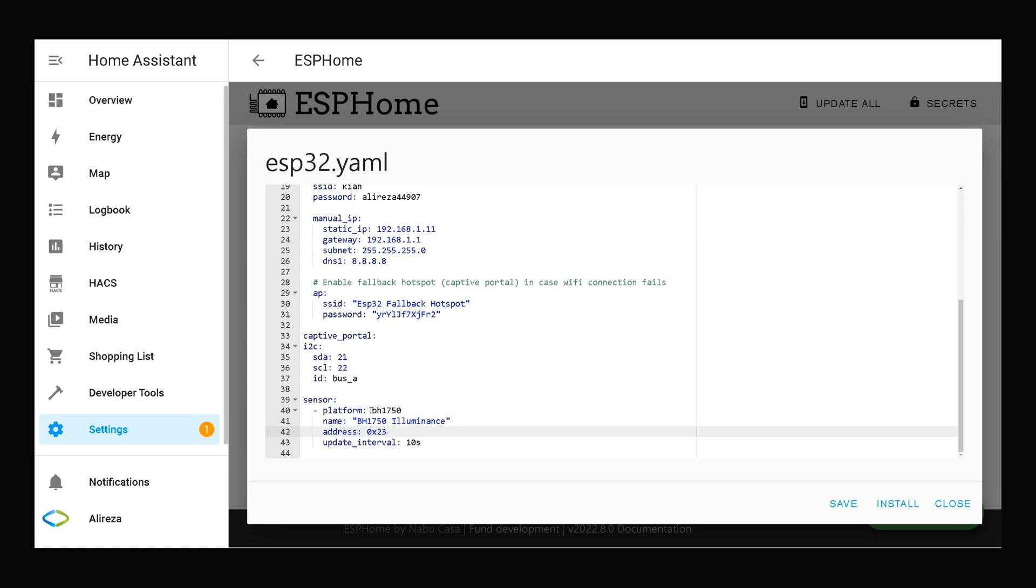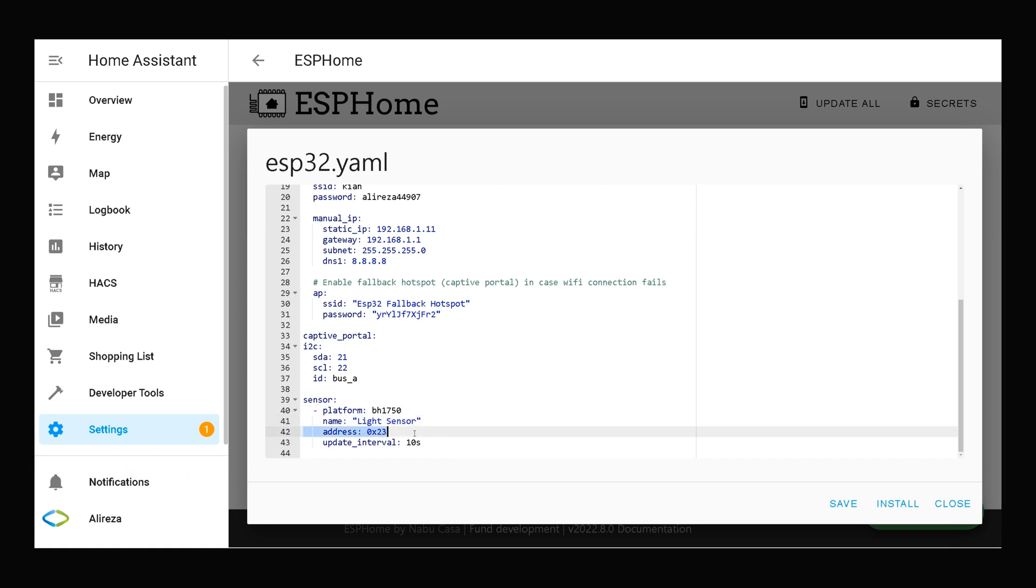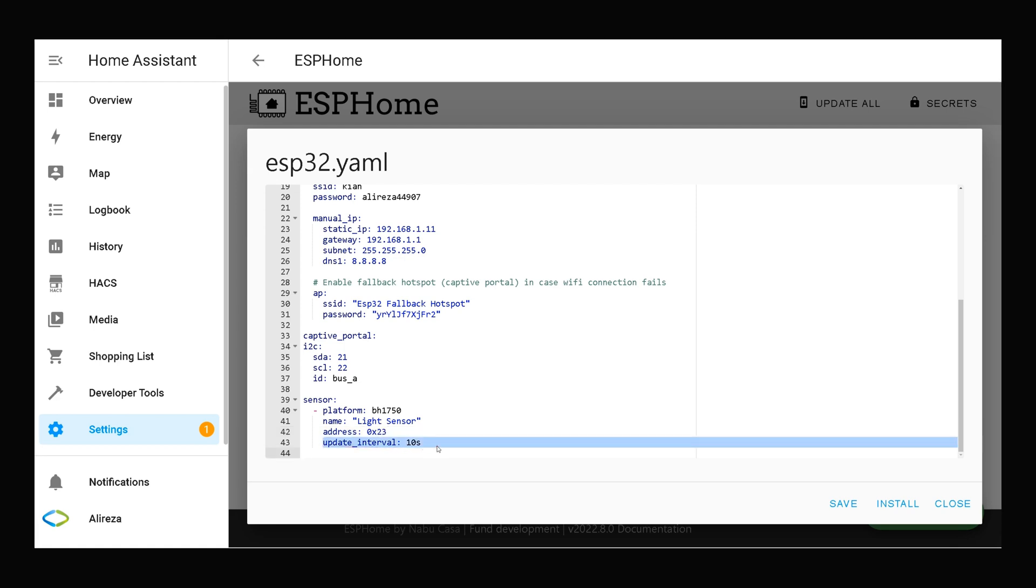The platform is BH1750. In name section you can set any name for your sensor. Talking about the address, by default it is set to 0x23. After installing the edited YAML file on your development board, if you realize that your sensor does not work, try changing address to 0x5C. Update interval by default is set to 60 seconds. I set it to 10 seconds or let's say set it to 5 seconds.